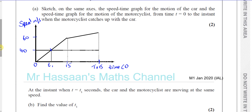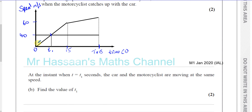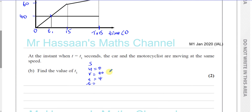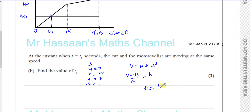We can think about this as constant acceleration for the motorcyclist and use the SUVAT equations to find T1. We know U is zero, V is 40 meters per second (that's when the motorcyclist reaches the same speed as the car), and acceleration is 4 meters per second squared. Using V equals U plus AT, we get T equals V minus U over A, which is 40 minus 0 over 4, giving T1 equals 10 seconds.